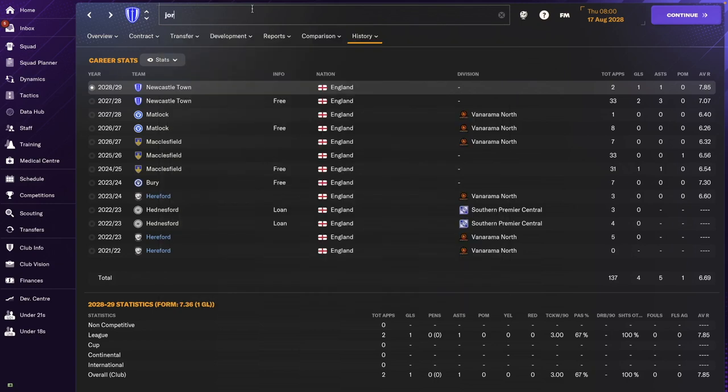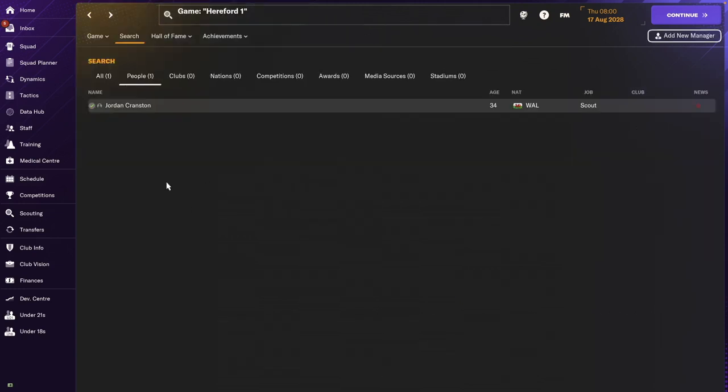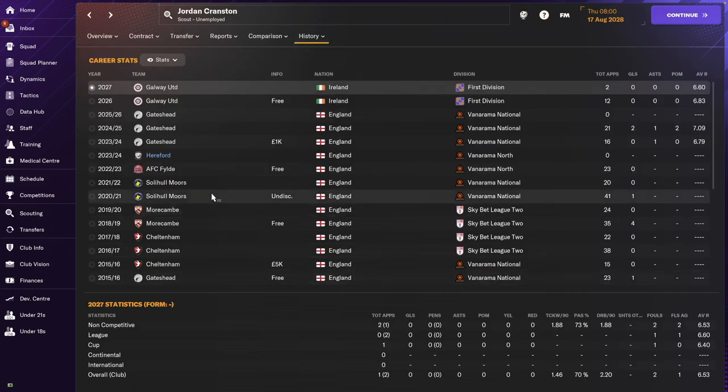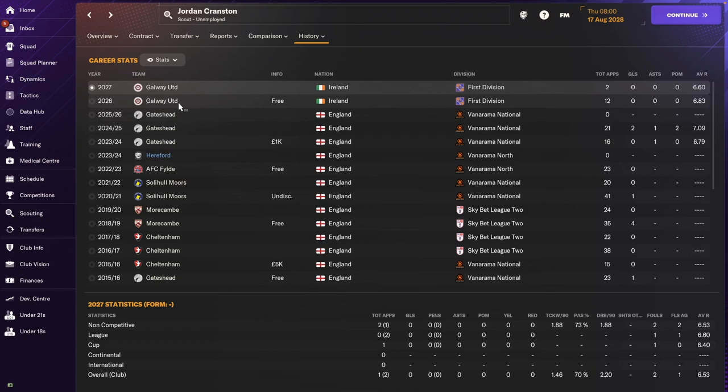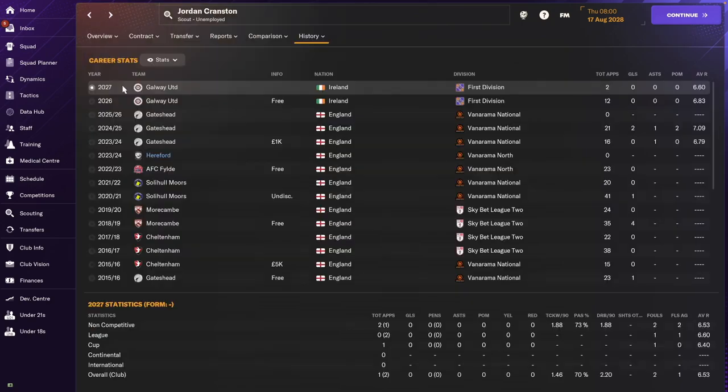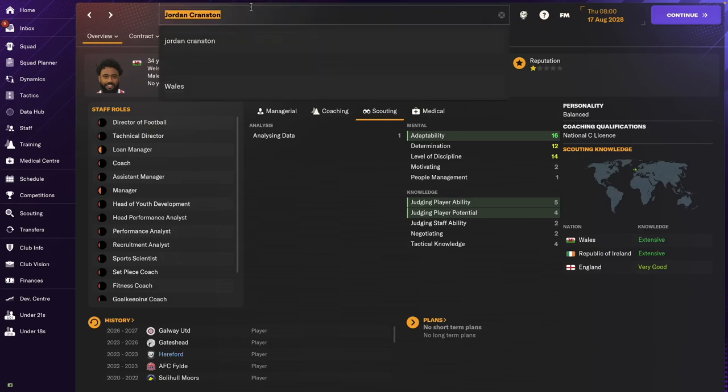Jordan Cronston. Still around. He's a scout now. So, I sold him for 1k to Gateshead. Then he went to Galway United for a couple of years. And it looks like he's been looking for jobs as a scout ever since. Very good. All the best of luck.